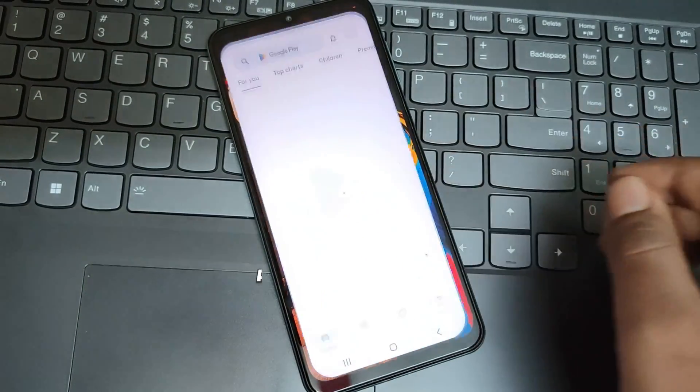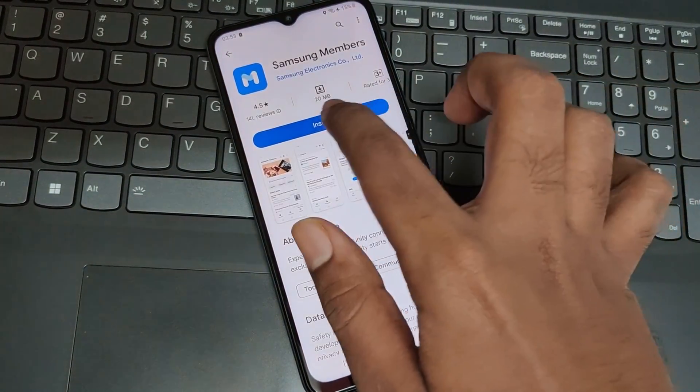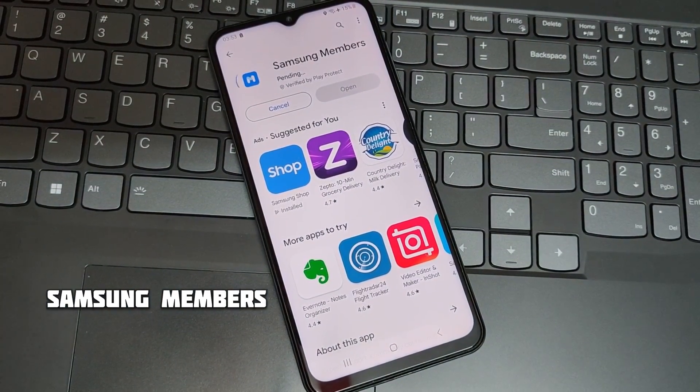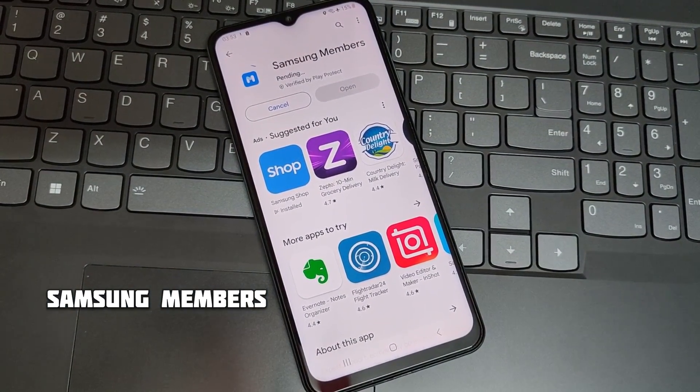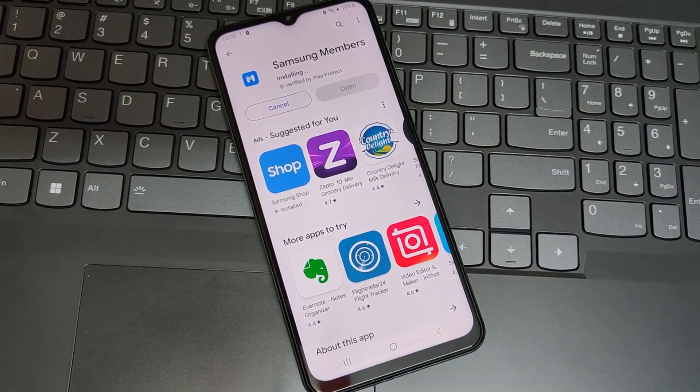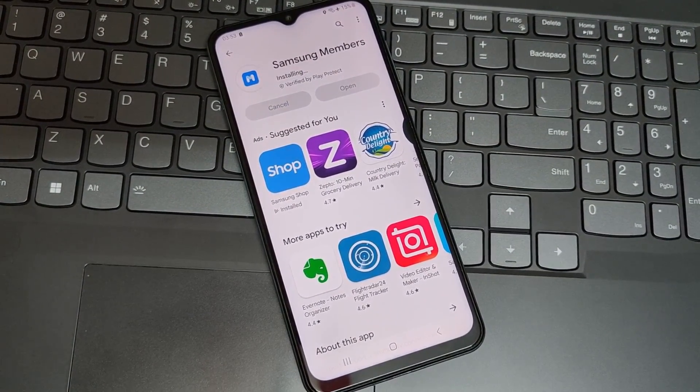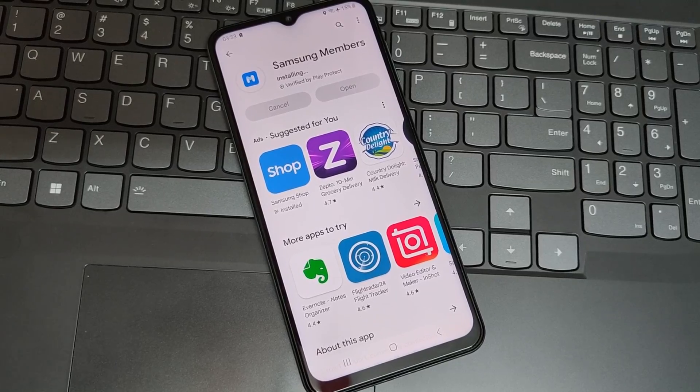The first thing you need is an application called Samsung Members. Open Play Store or Galaxy Store, search for Samsung Members app, and install it.